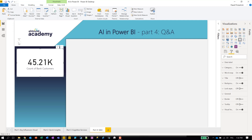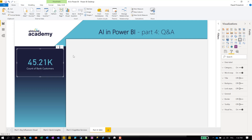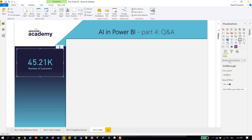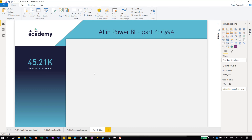We now have a standard card visual. I'm going to put it in my left pane and reformat it — we have a ready-to-use pre-formatted hidden visual that will make our visual more appealing. Let's rename the data label, because it doesn't describe things well. Let's call it 'Number of Customers.'